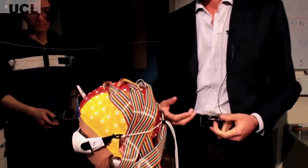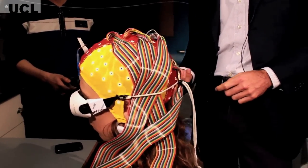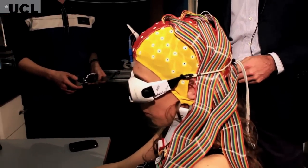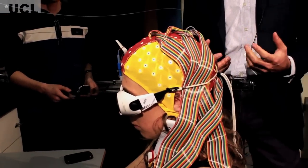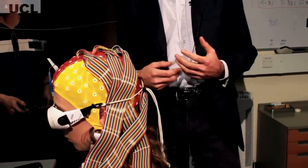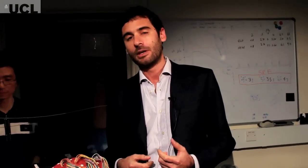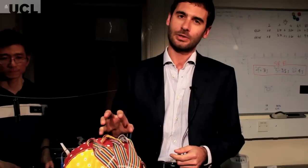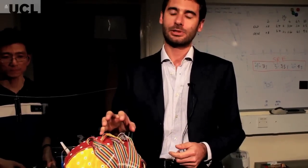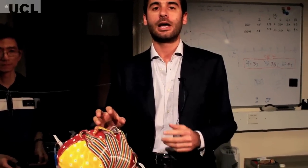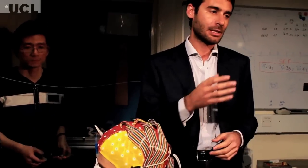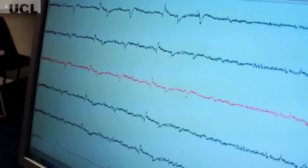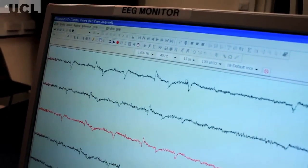We need to measure this pain in some way, for example by using some scales to rate the intensity of pain perceived. And then we also want to measure the brain activity to understand how the brain reacts to these painful stimuli. We can do that by placing electrodes on the head of the subject and recording the so-called electroencephalogram, which is basically a plot of the electrical activity of the neurons composing the brain.